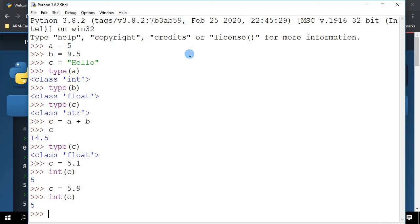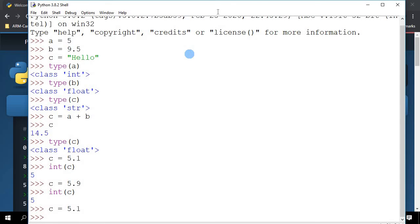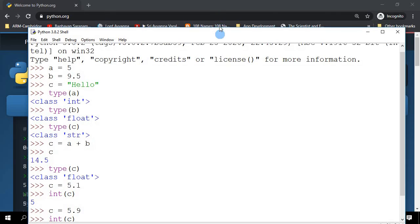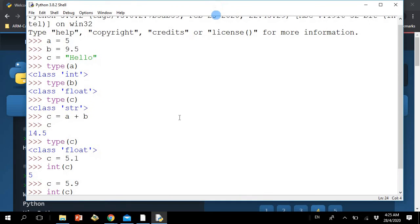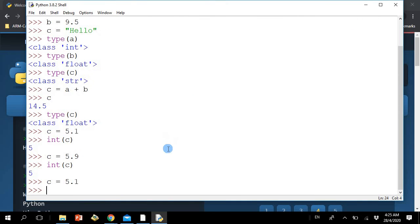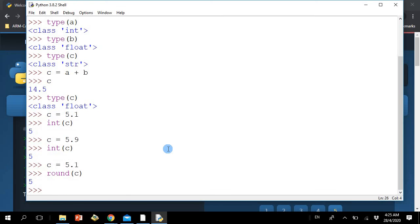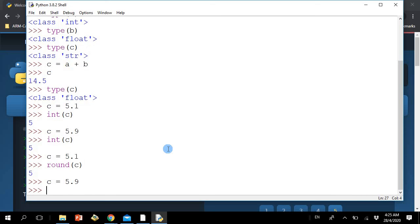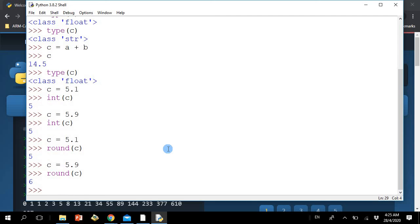So in Python, what you can do is, I'm going to reassign it to 5.1 here. And you can use this command called round. So when I round C for 5.1, it goes to 5, and when C equals 5.9, and I do a round C, it goes to 6.